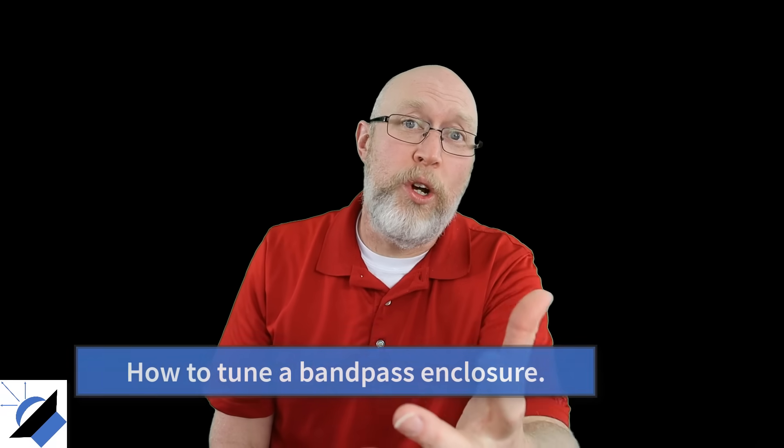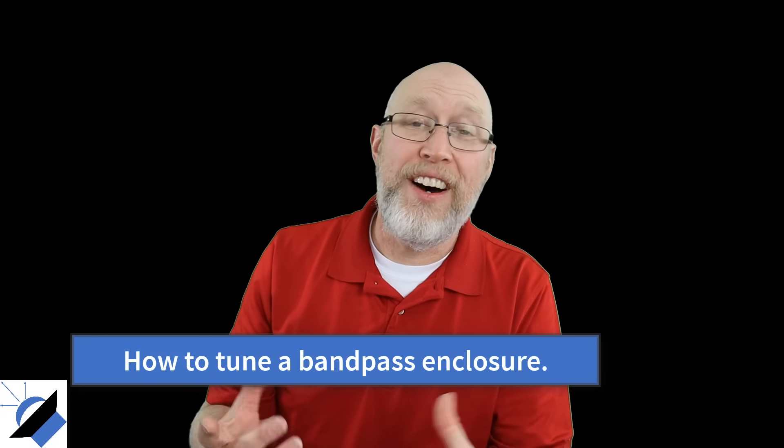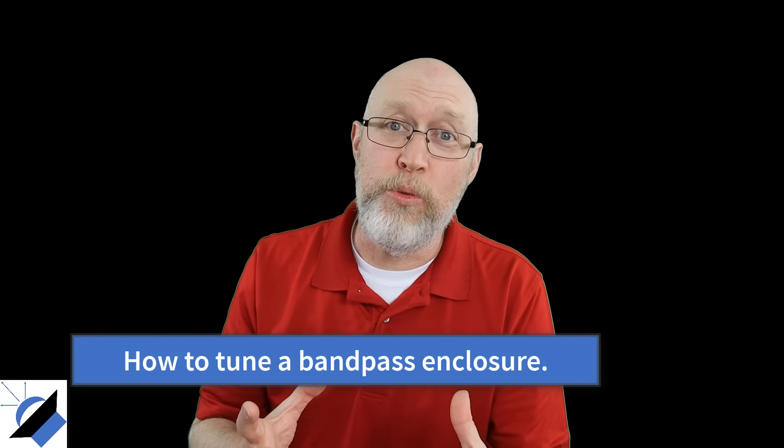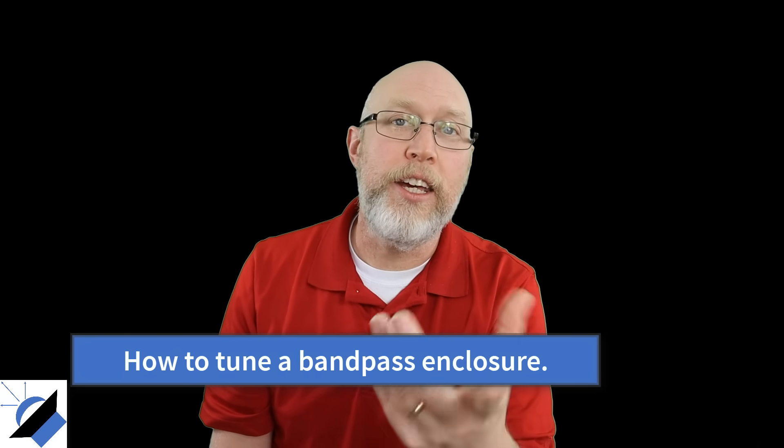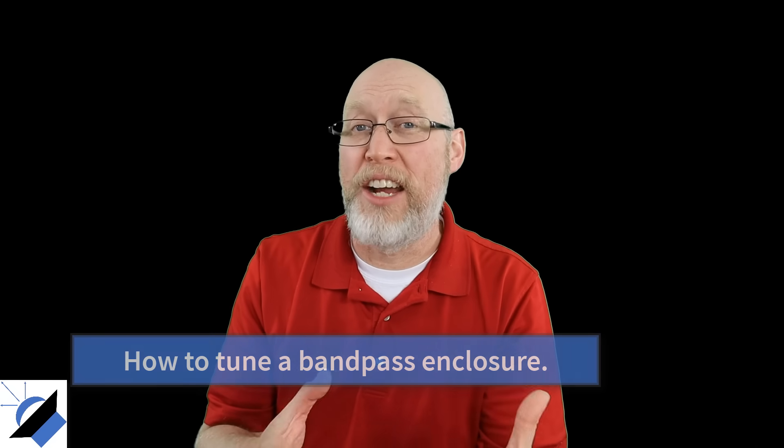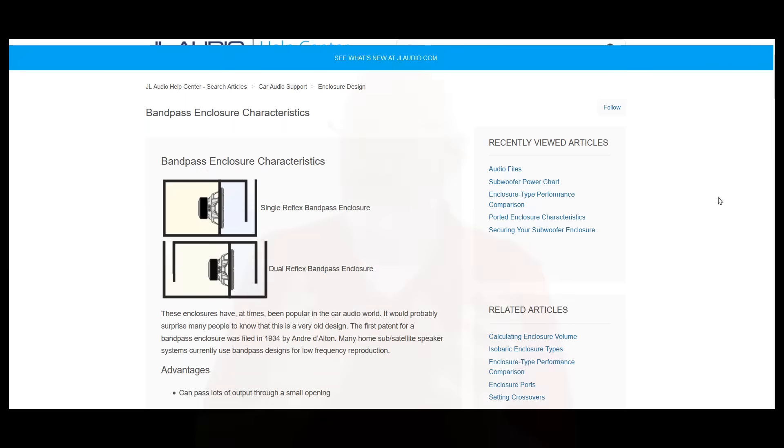So don't expect to be able to just throw any subwoofer into any three to one enclosure and get good results. So if you want good results what should you do? Well it's really hard to find good information on how to get good results. And unless you're modeling in WinISD there's just not that much practical guidance on how to design a bandpass enclosure. The best source that I have found has been JL Audio's website.